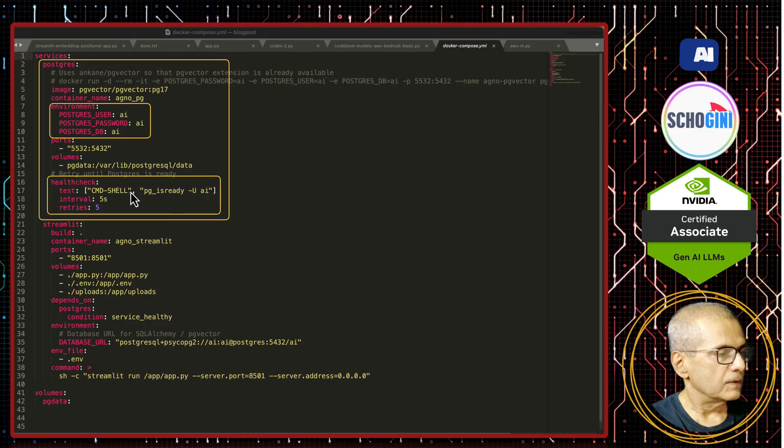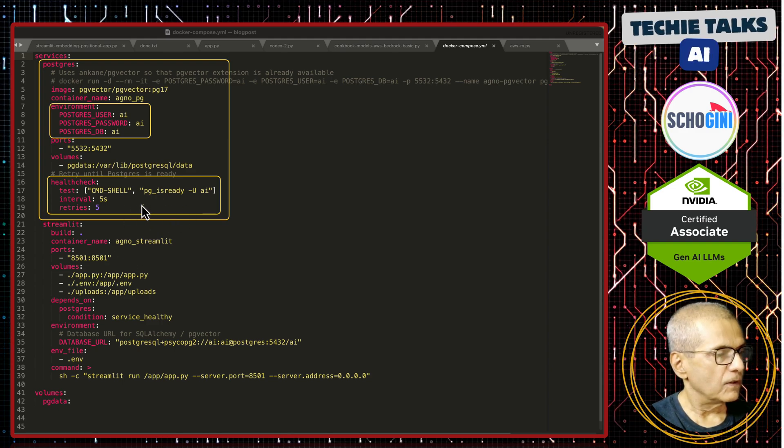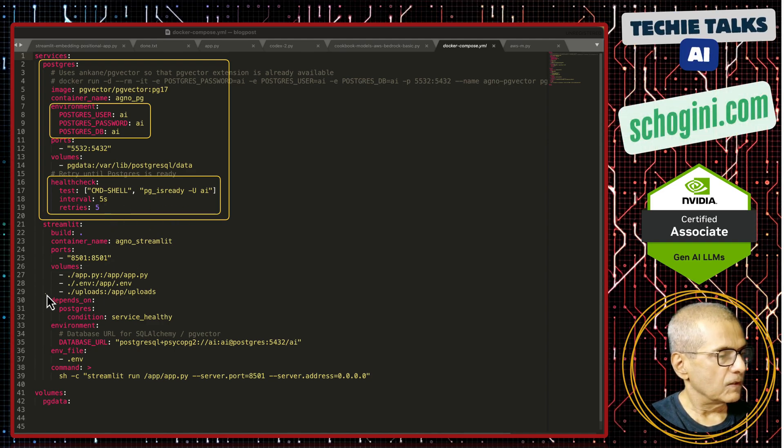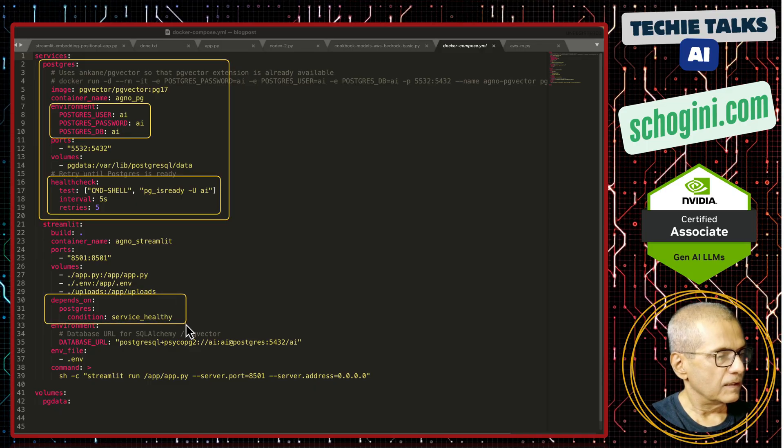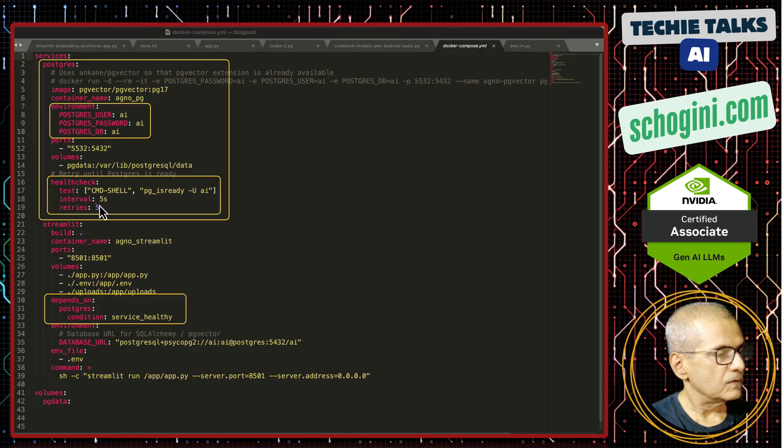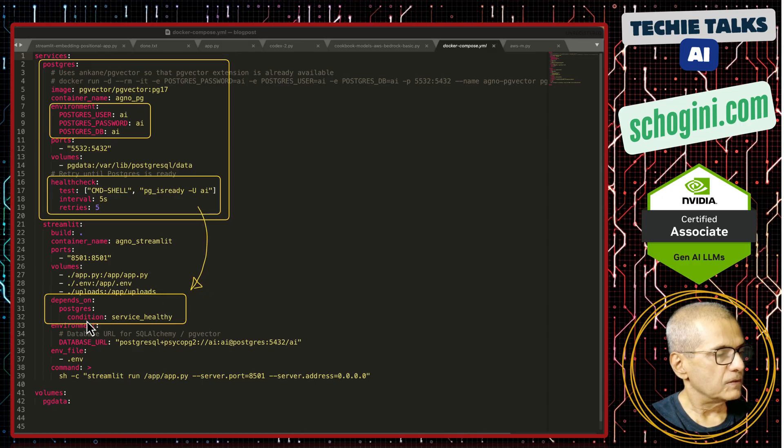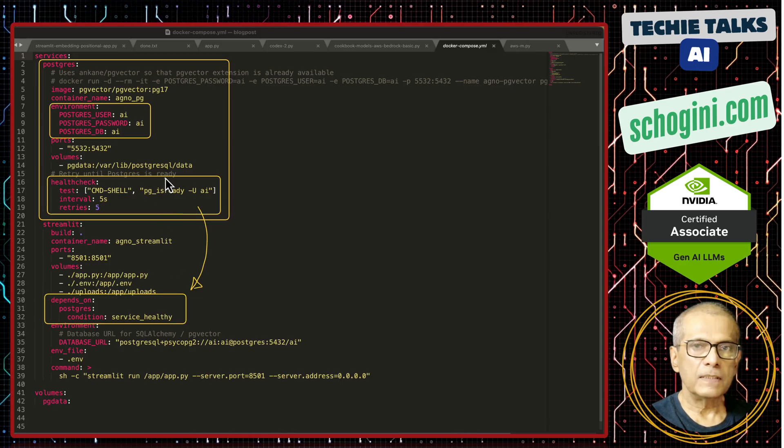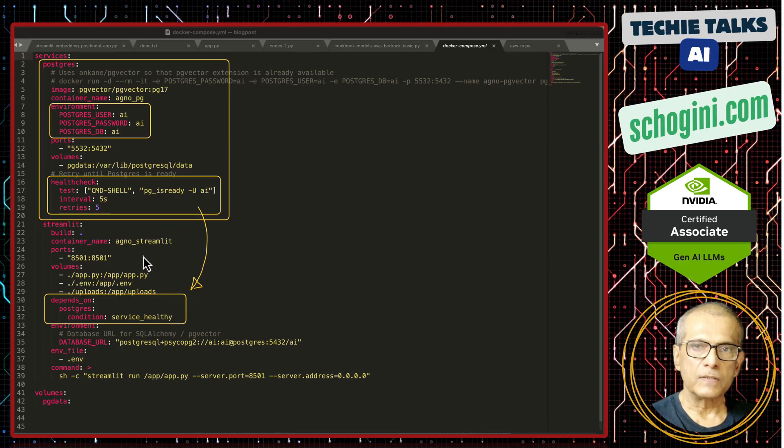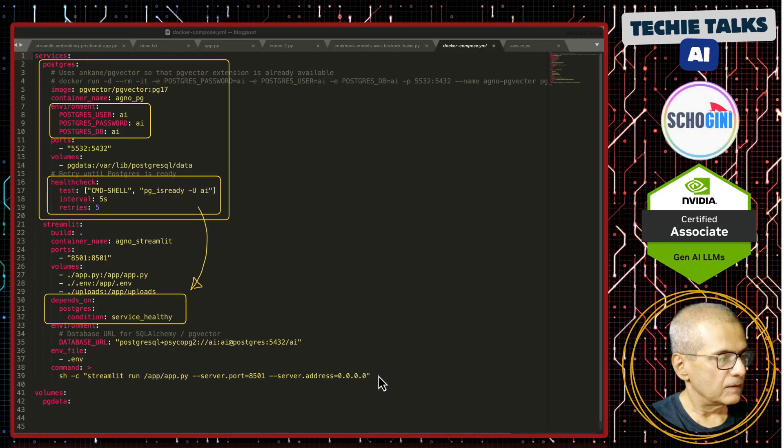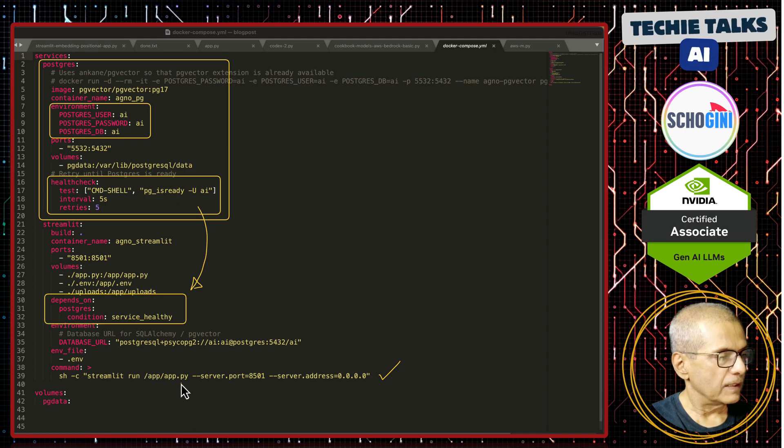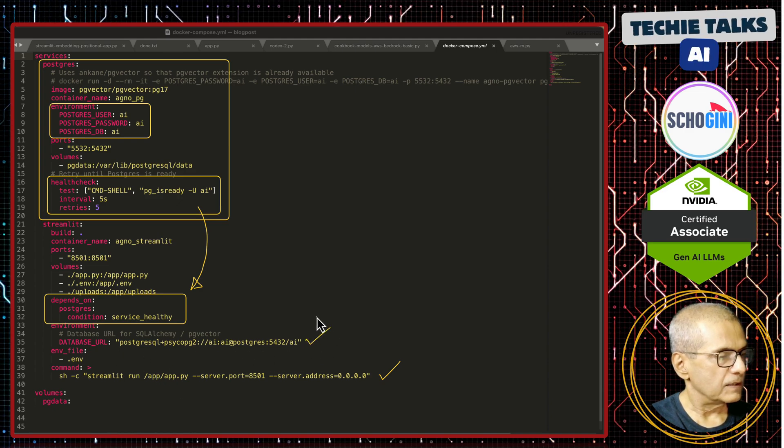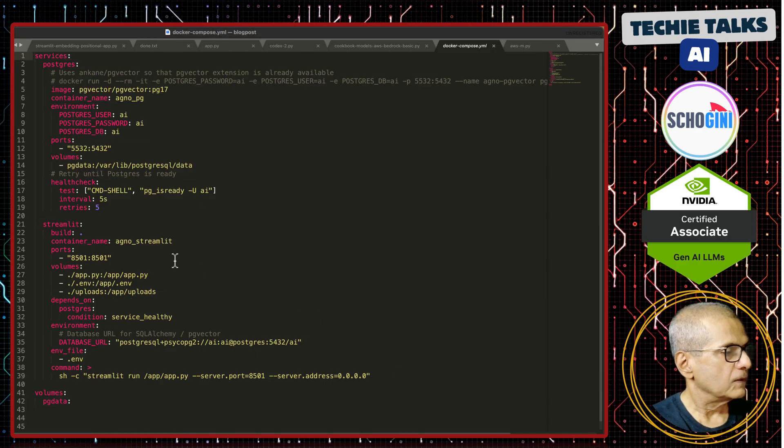The advantage of this is the application will wait for these many seconds because in the application side we are asking it to use this health check. Depends on Postgres and service healthy. That way there is a dependency so that application would not be broken at start. Then here we have the streamlit being started, streamlit run app.py and the database url is being passed here. Now, let us look at the code.